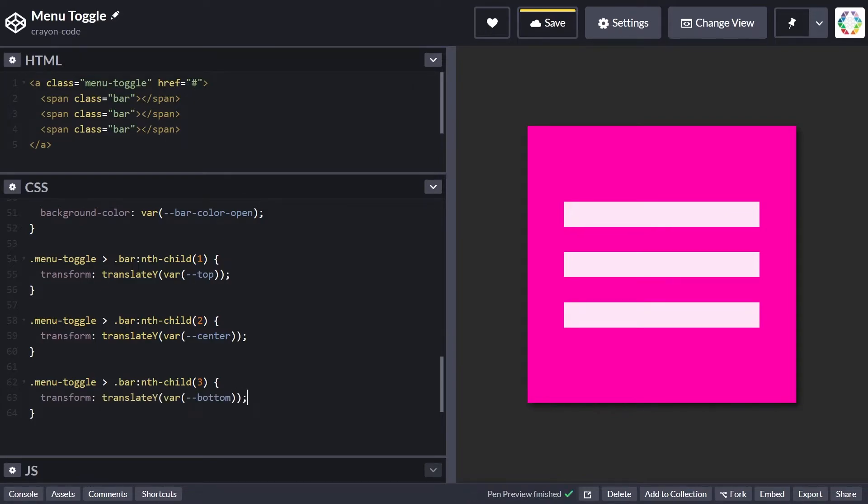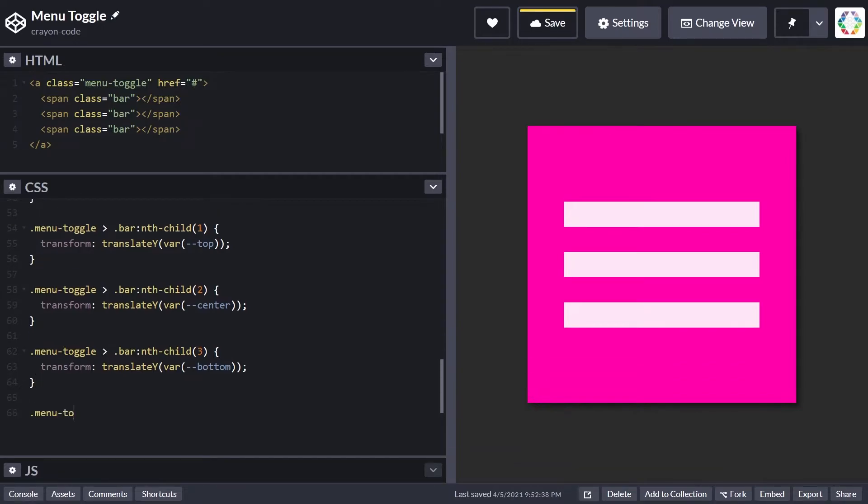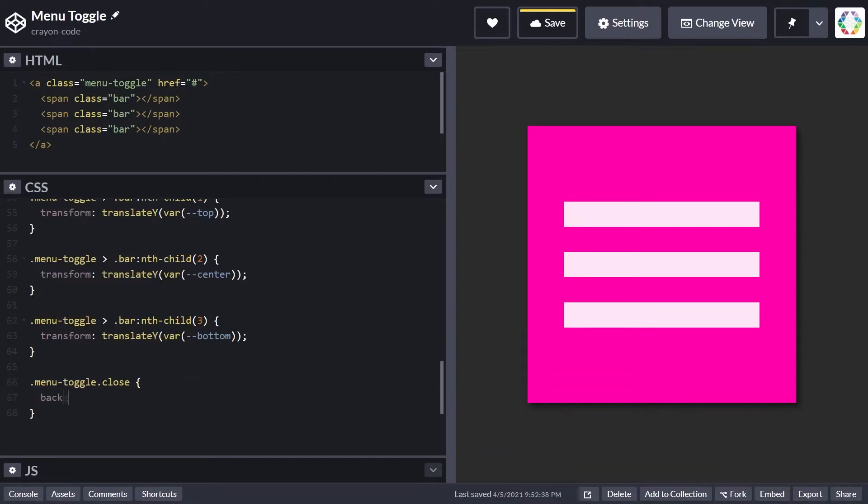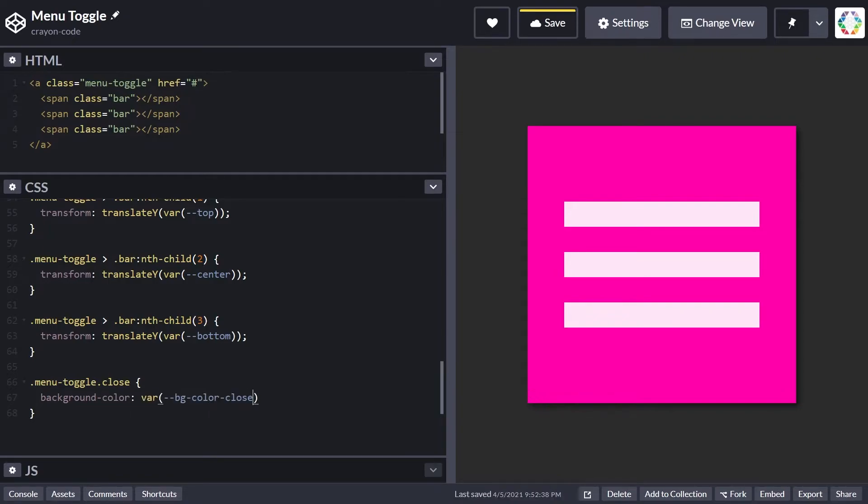This is how the menu toggle looks in open state. Now let's take care of the close state and simply change the background color using the bg-color-close variable.